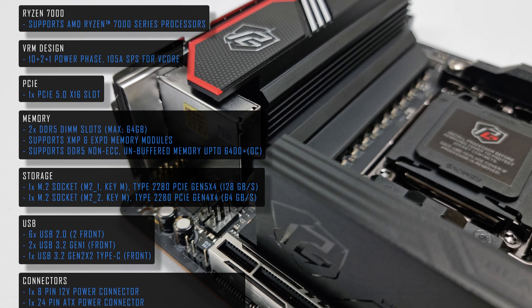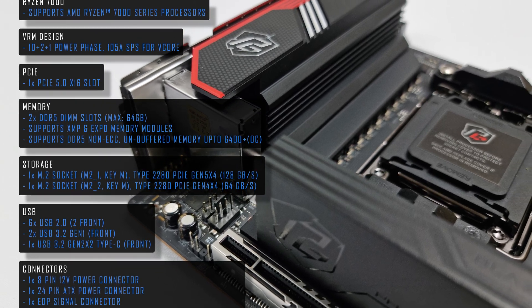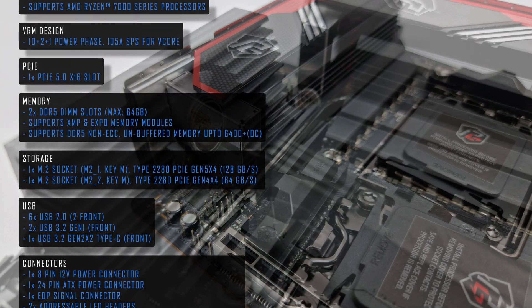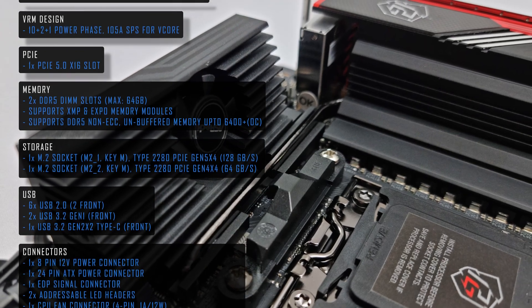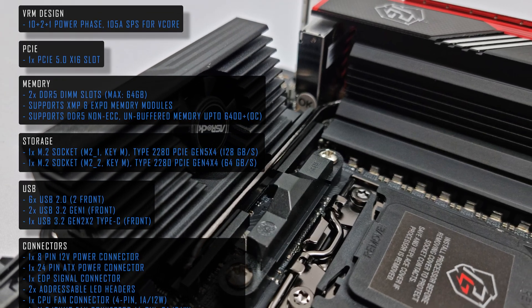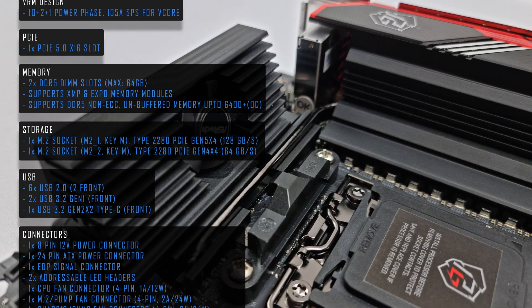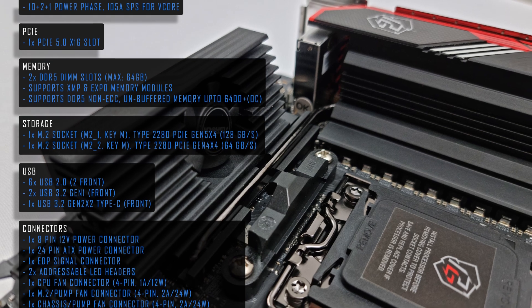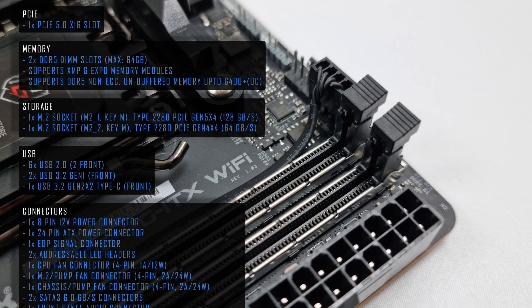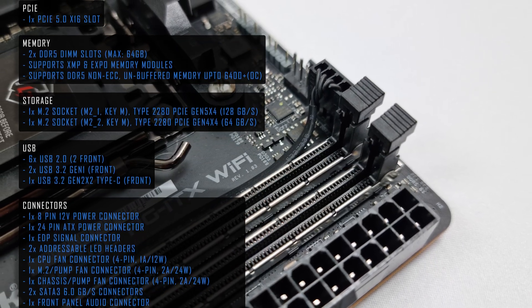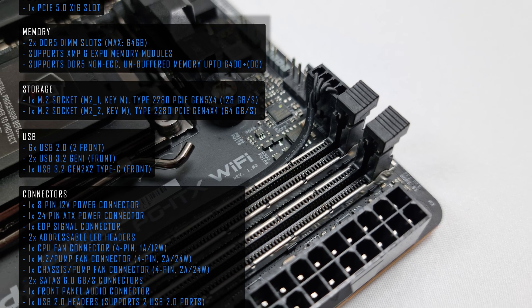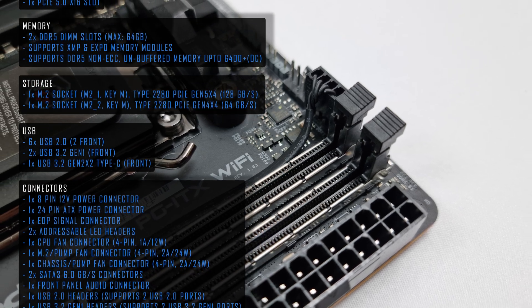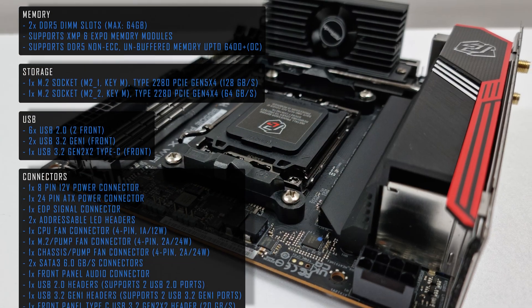I think one of the first things people would like to know is the M.2 fan loud and the answer is no. It can be controlled via the BIOS however it does take up 1 of 3 4-pin fan headers on the motherboard. 2 of the 3 fan headers are also 2 amp or 24 watt capable.